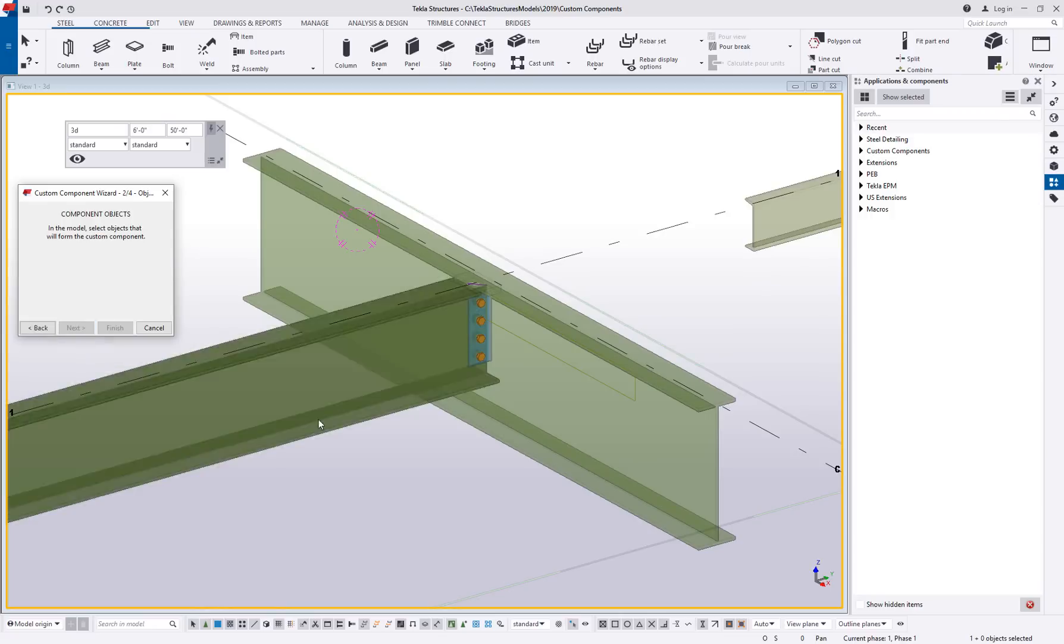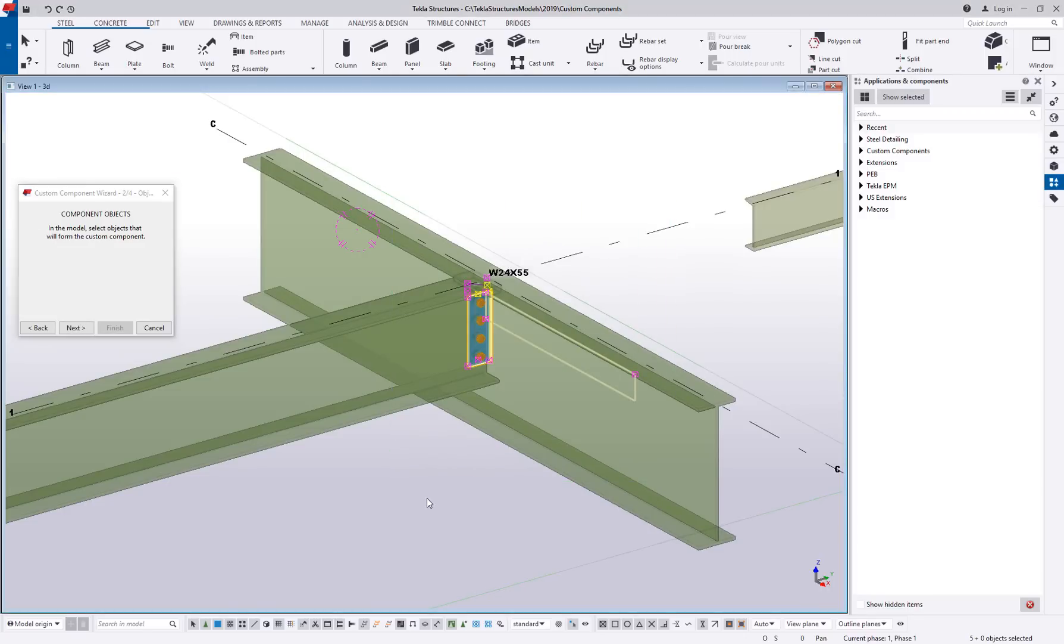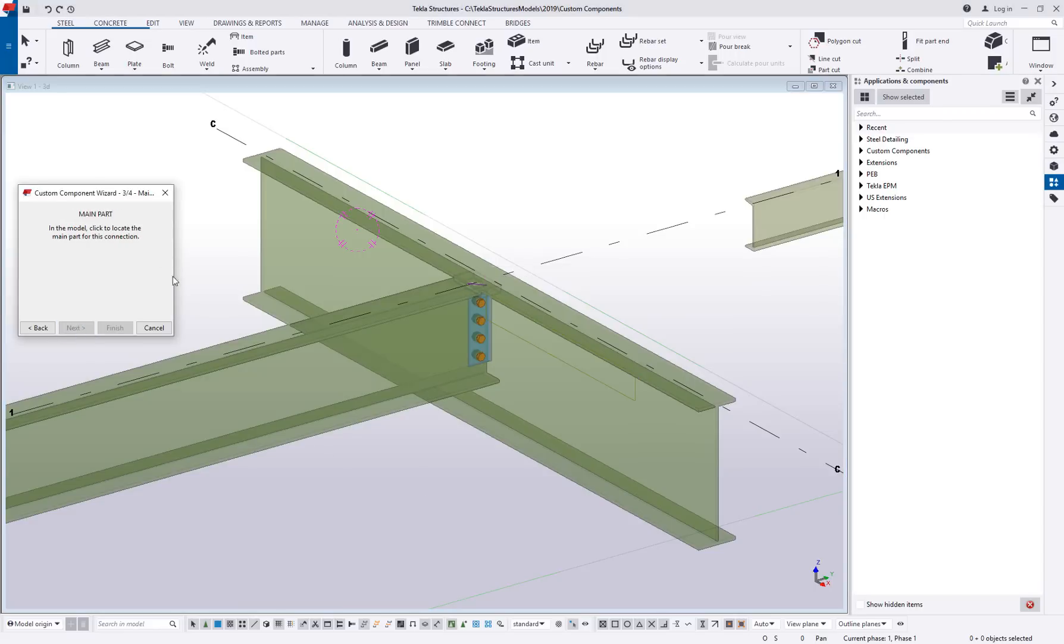So you can go ahead and say next, and then you want to select the objects that form the custom component. So we're going to highlight everything that's going to be included by the component. So that'll be any cuts, welds, bolts, parts that are created, anything like that. So we'll go ahead and say next.